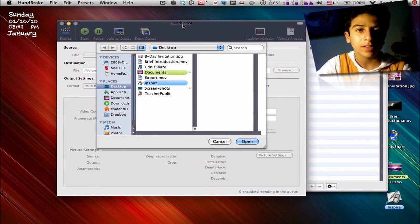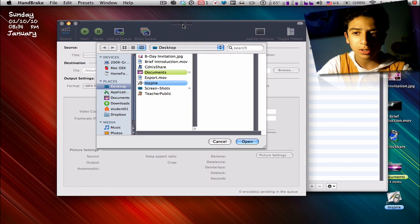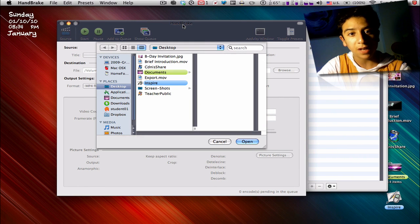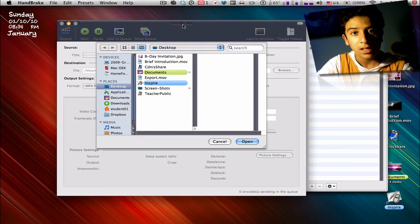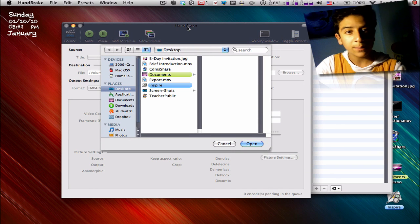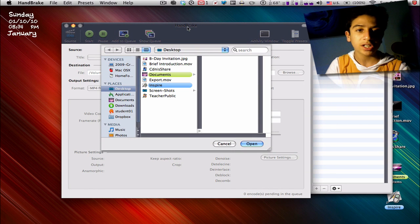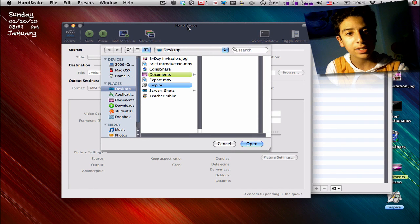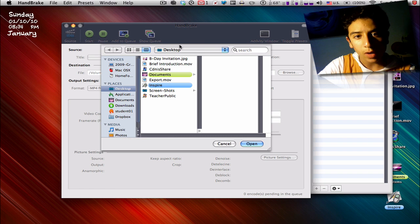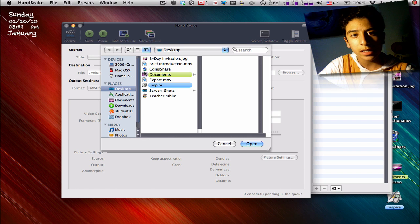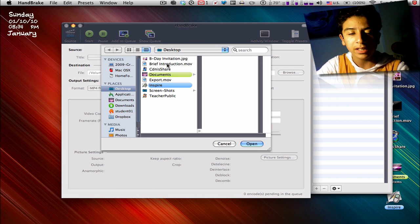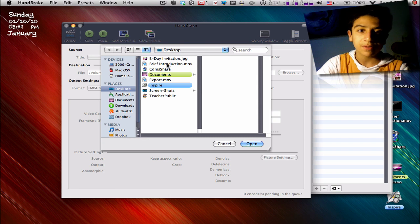doesn't work with videos shorter than five seconds. This program changes the format of a video that you want. I have a video right here, Brief Introduction, that I made - that was my